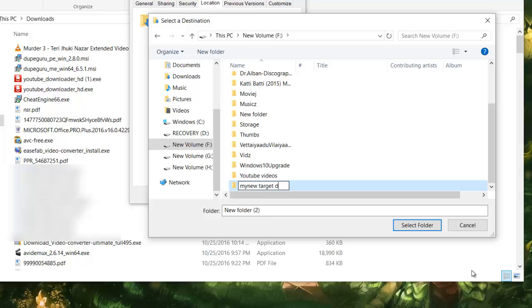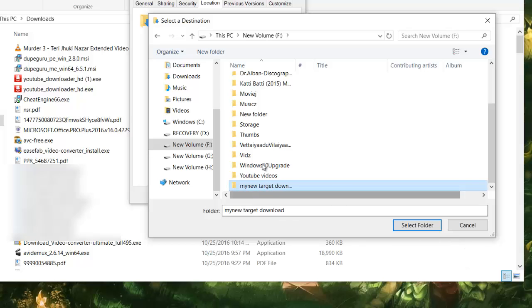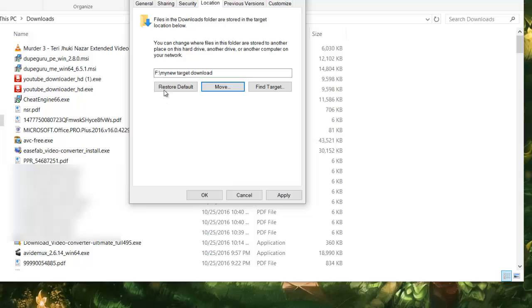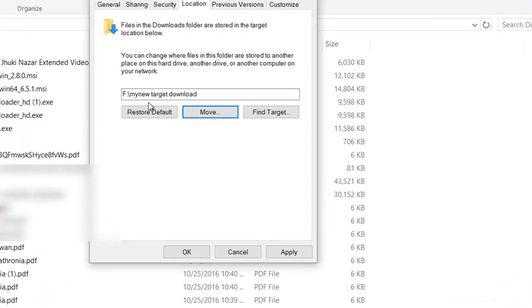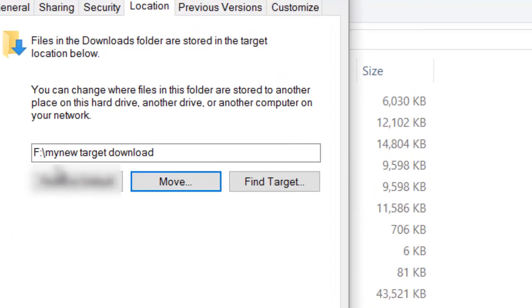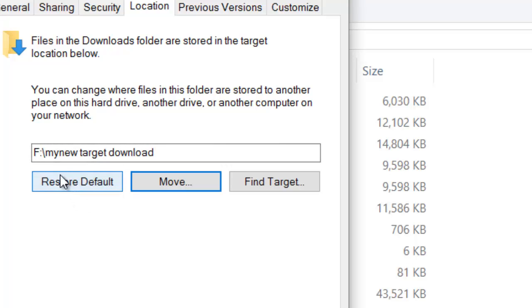My target download. I will just hit Enter and then select this folder. So you see, all the downloads that I do will now go to F drive in this folder.